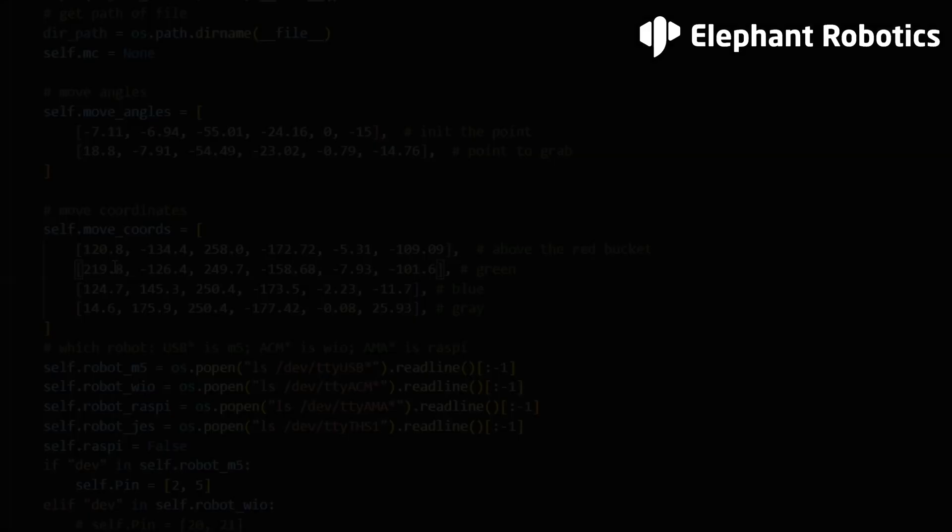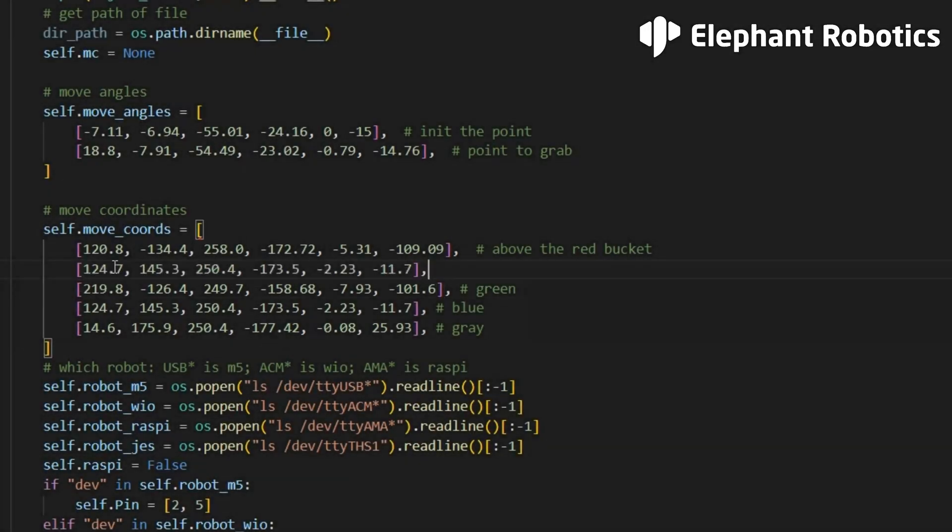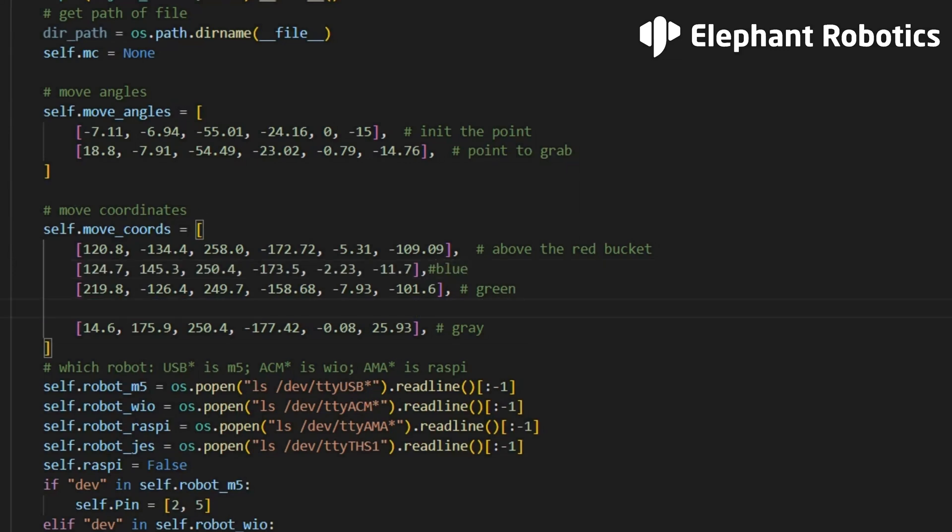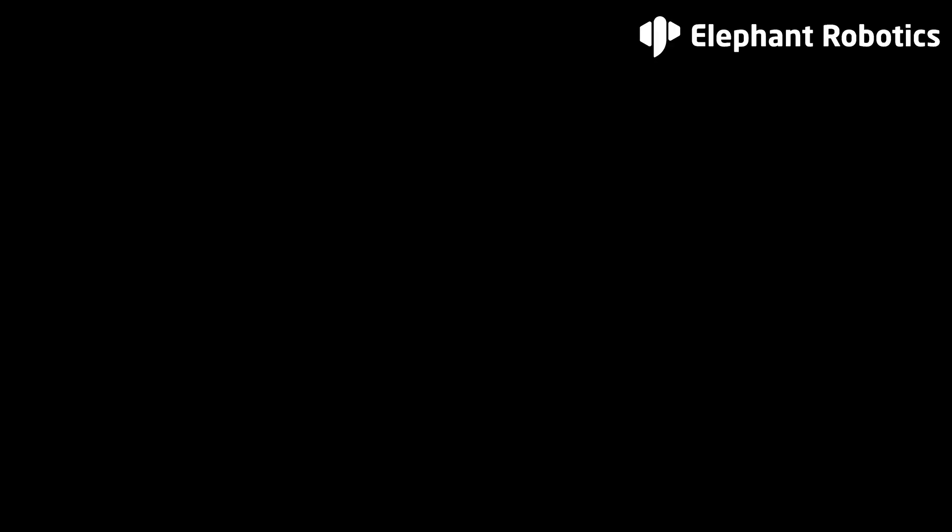In the code, there is marked information about the bucket position. You can add or change the bucket position. Both are possible.